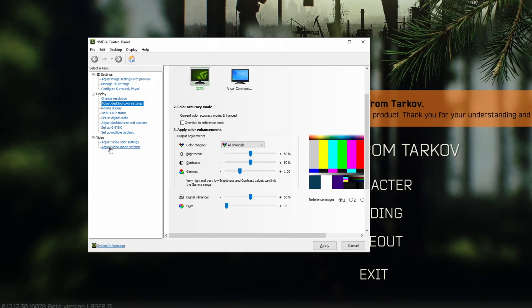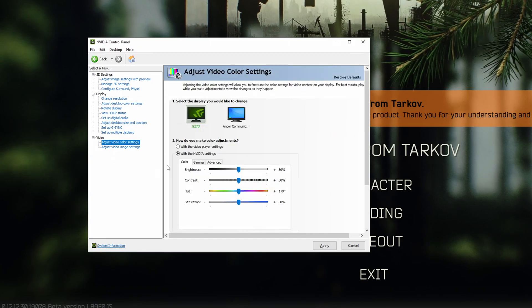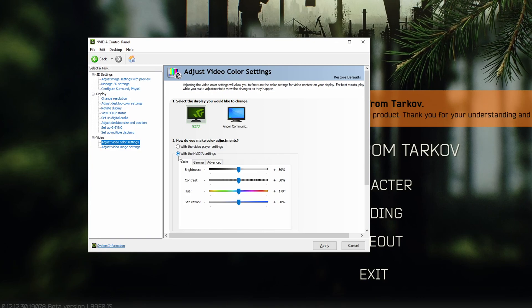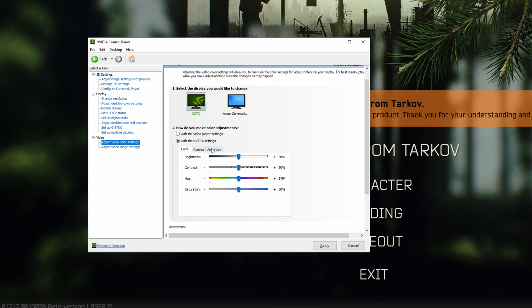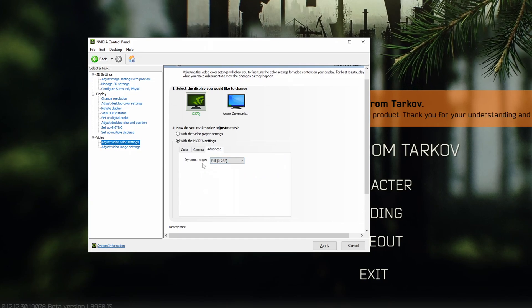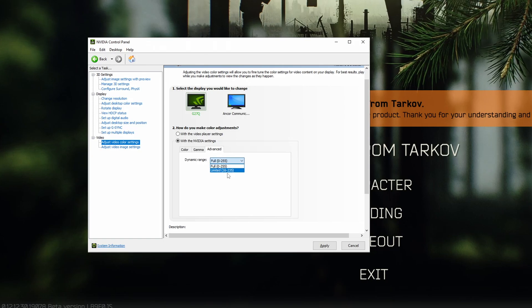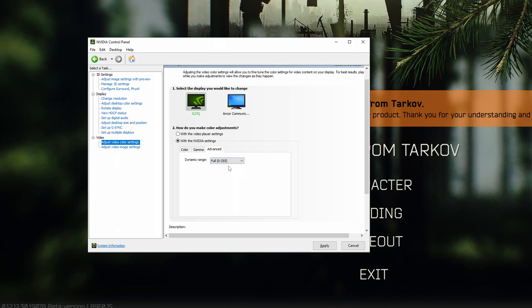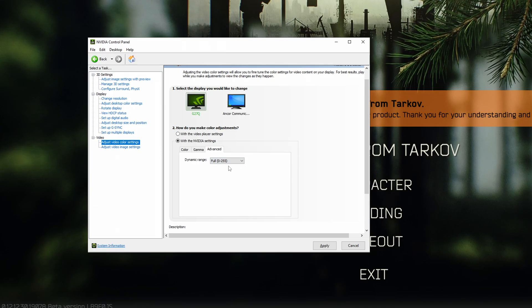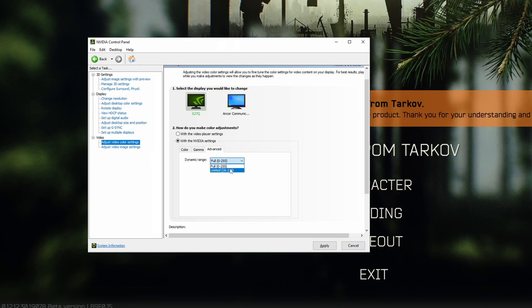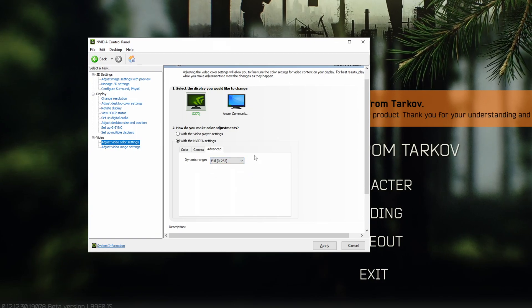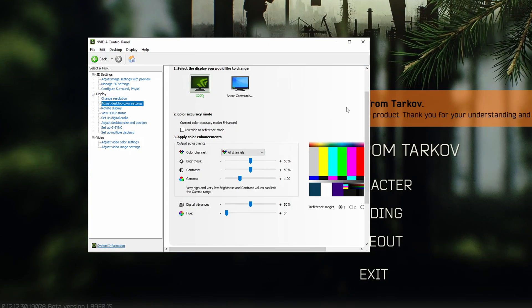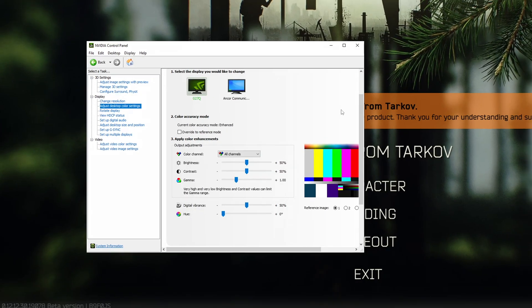The second thing you're going to go to is adjust video color settings. And in this section, we want to hit with the NVIDIA settings. You want to make sure that's checked, so you can change these settings here, and then just go to advanced. And once you're in advanced, make sure that dynamic range is set to full. Normally, it'll be set to limited by default, but once you set it to full, it'll make sure it uses the whole 0-255 color gamut. I don't know if that's the right word for it, but you know what I mean, instead of the limited colors, so that blacks look deeper on your monitor. Once you've done that, make sure you hit apply. And once you have the settings that you enjoy the most, you're done with the NVIDIA control panel.